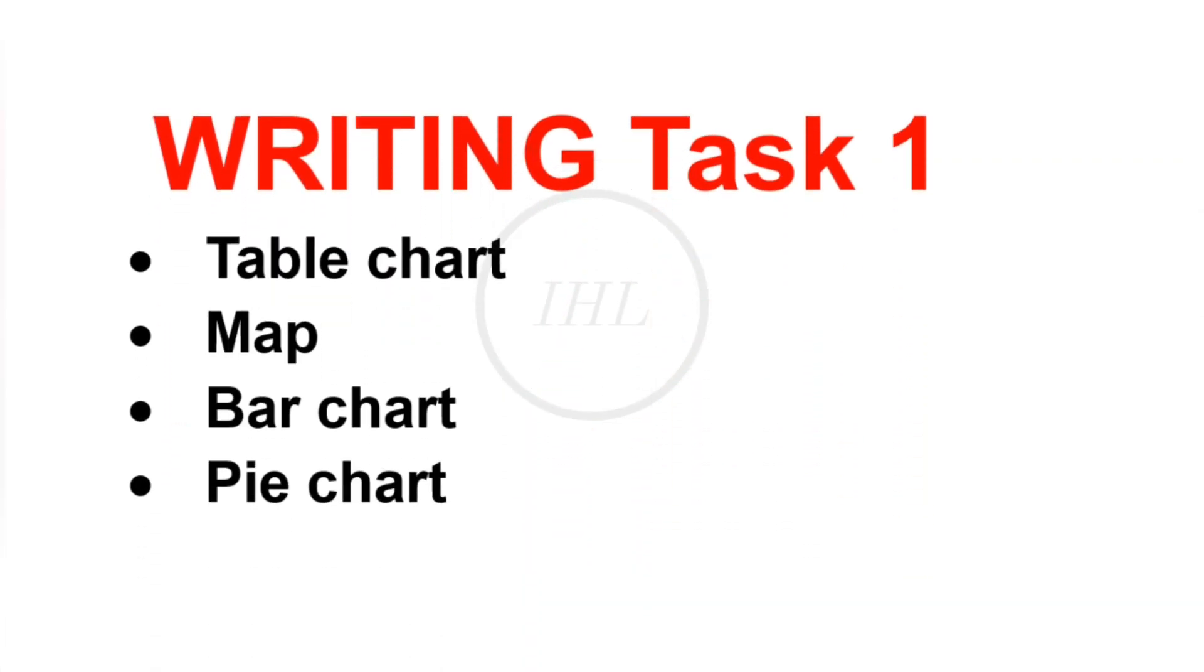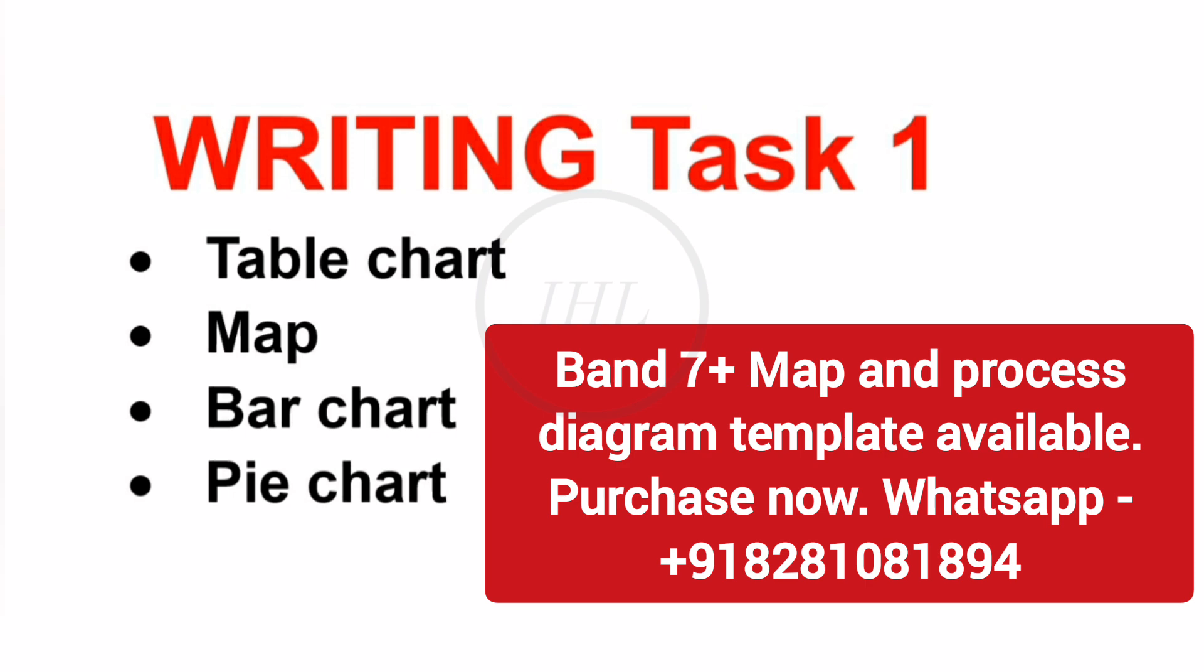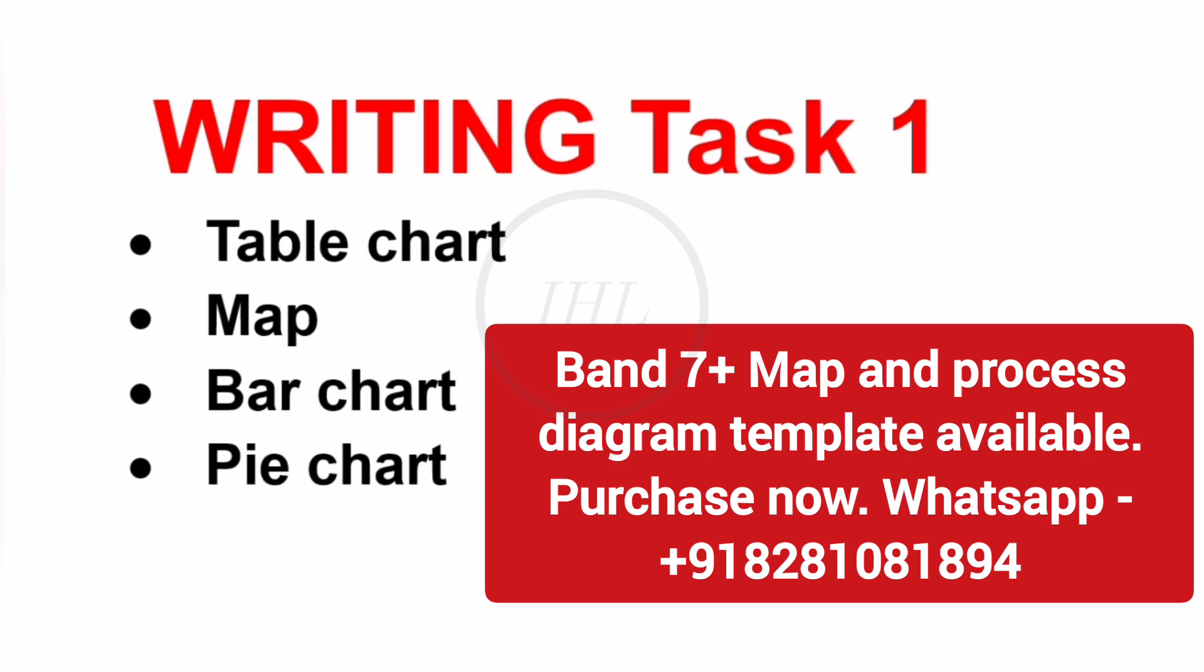About writing Task 1, this time you need to focus on table chart, map, bar chart, and pie chart. If you want to purchase Band 7 Plus Map Template, you can contact us.